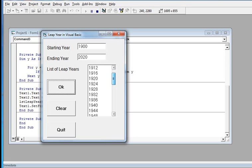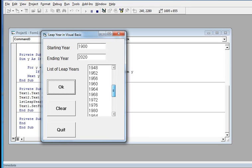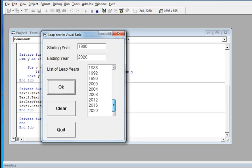The results show: 1904, 1908, 1912, 1916, 1920, 1924, 1928, 1932, 1936, 1940, 1944, 1948, 1952, 1956, 1960, 1964, 1968, 1972, 1976, 1980, 1984, 1988, 1992, 1996, 2000, 2004, 2008, 2012, 2016, and 2020.